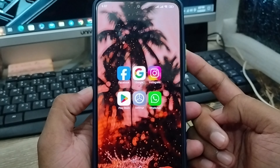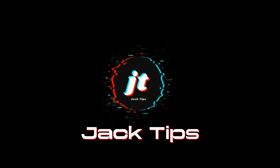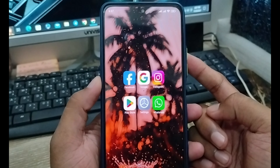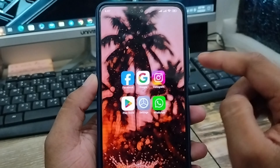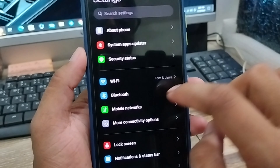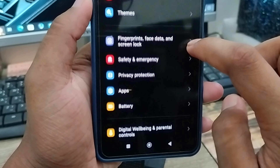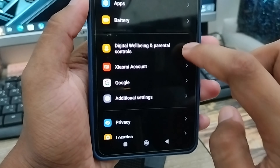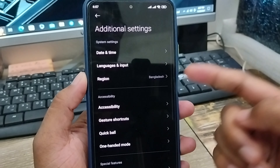The very first thing to do is open up the Settings on your phone. As you can see, this is my phone's Settings. Scroll down and you'll find the 'Additional Settings' option. Click on that.